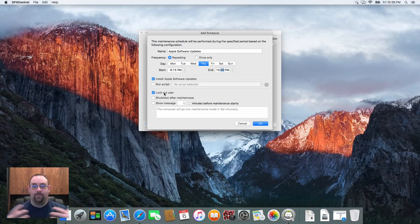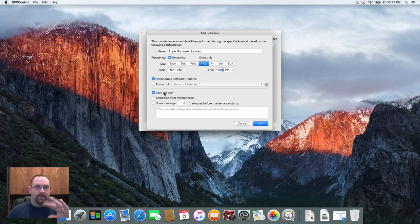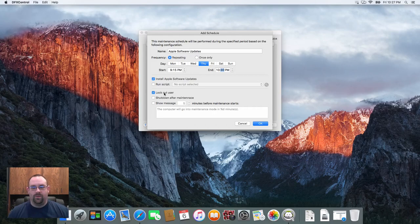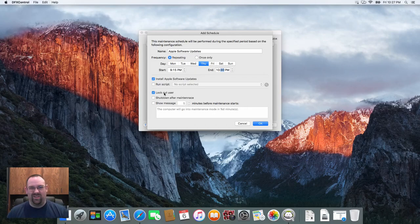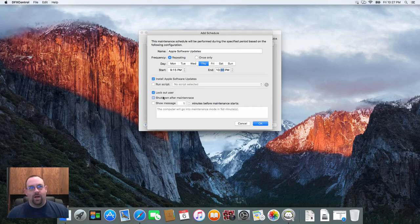Also a good way to lock a user out, especially if you're in a situation where a lab closes down for a period of time or shuts off. This can lock them out so you don't have them just hanging out in the lab doing their thing. We also have an option to shut down after the maintenance task is completed.